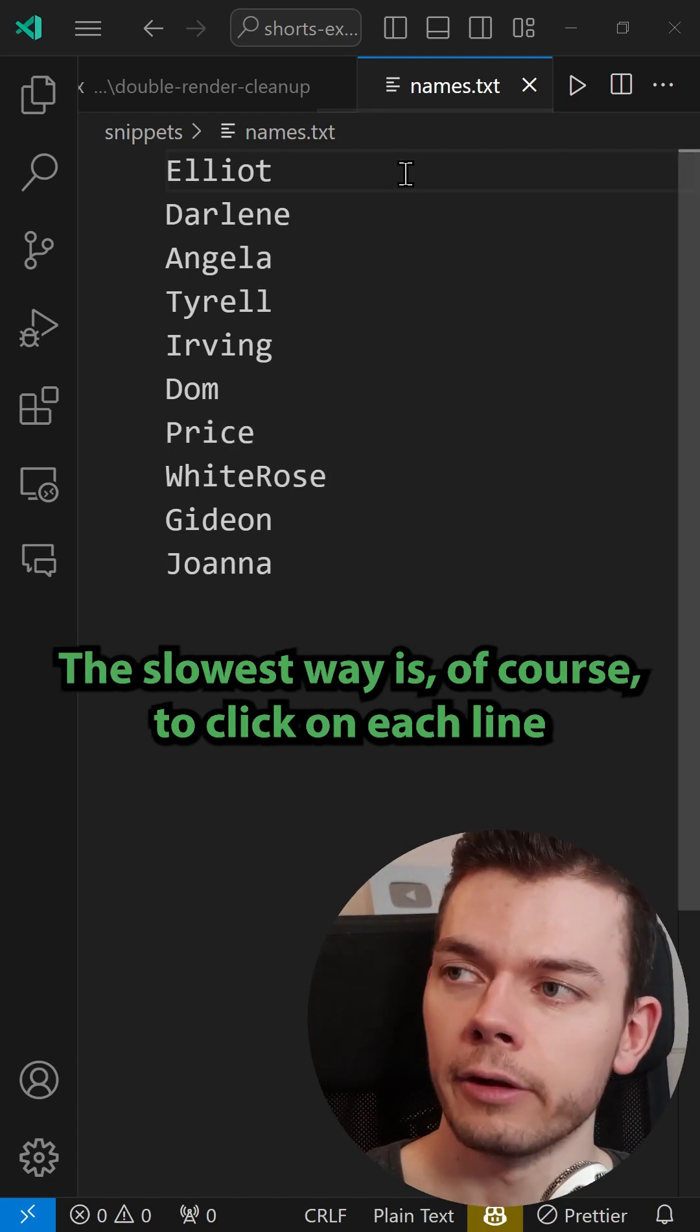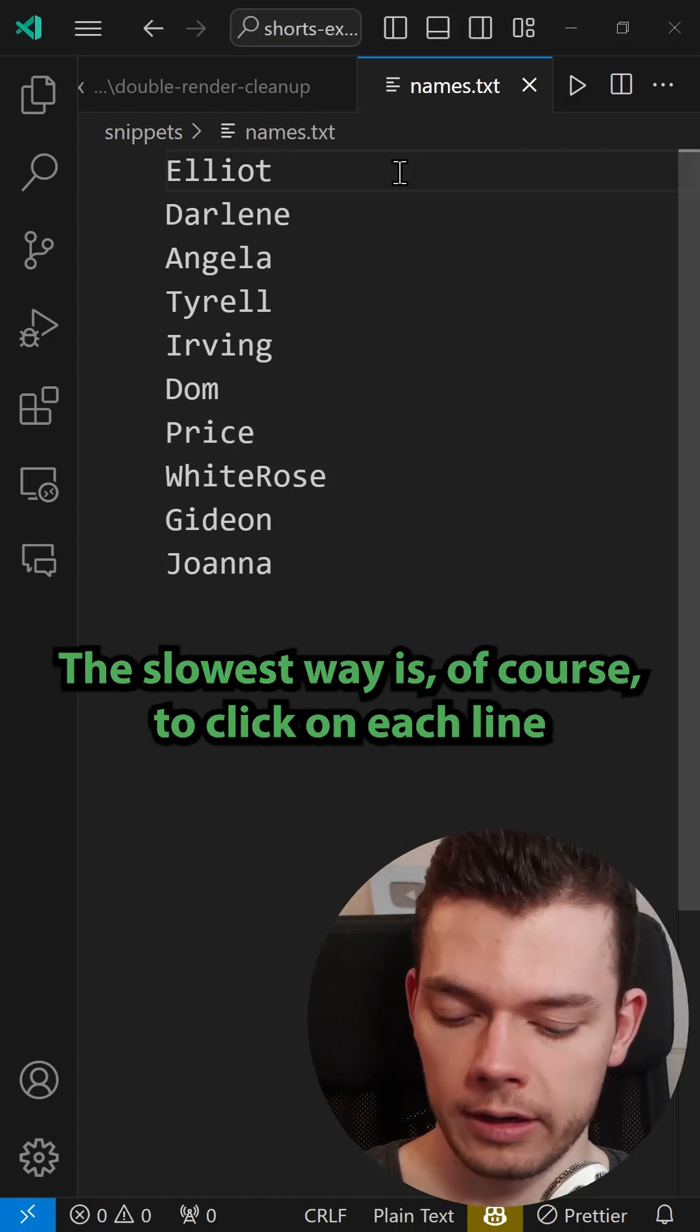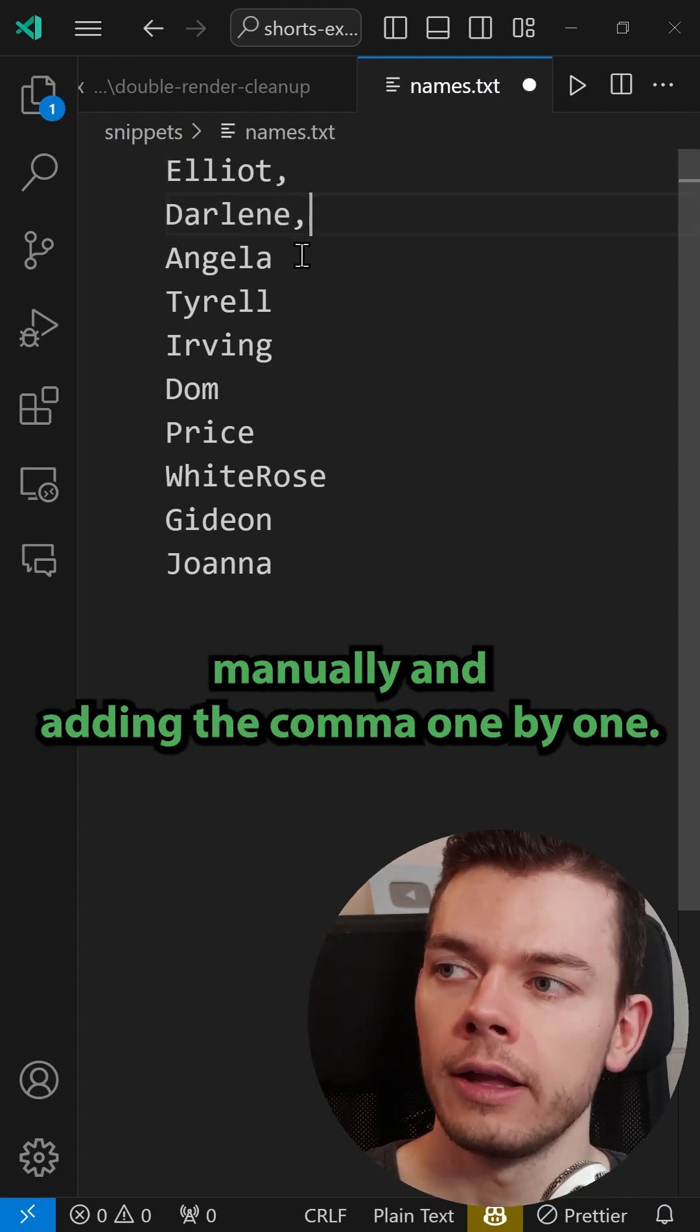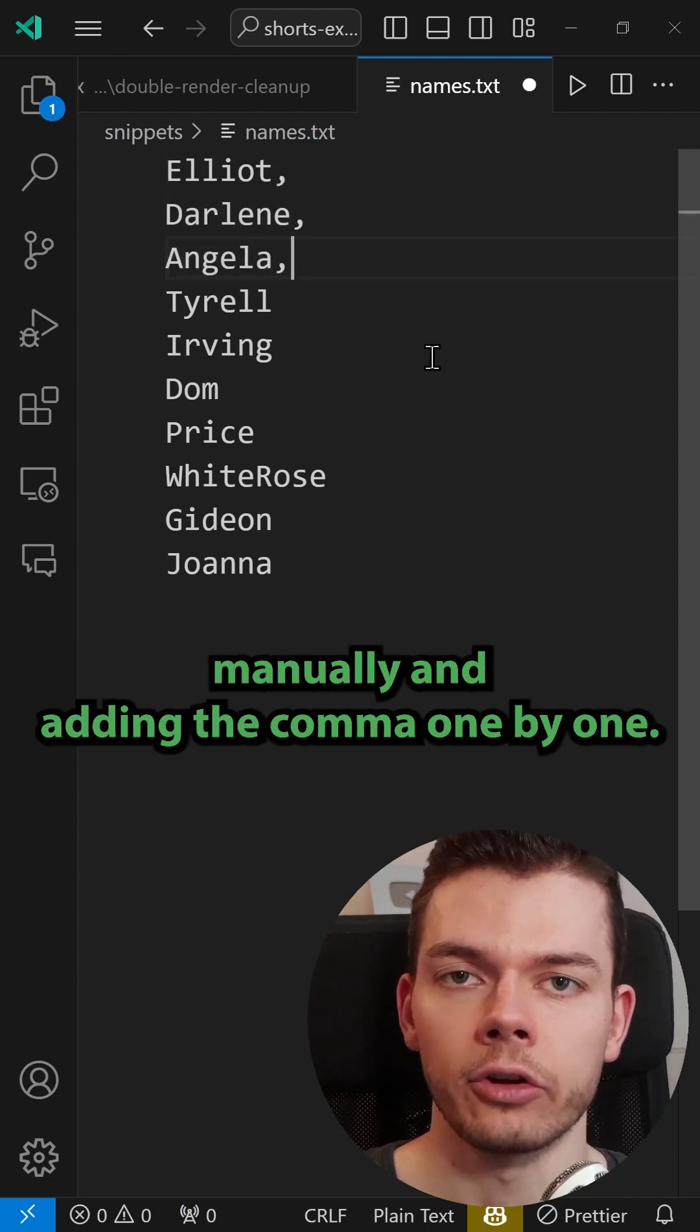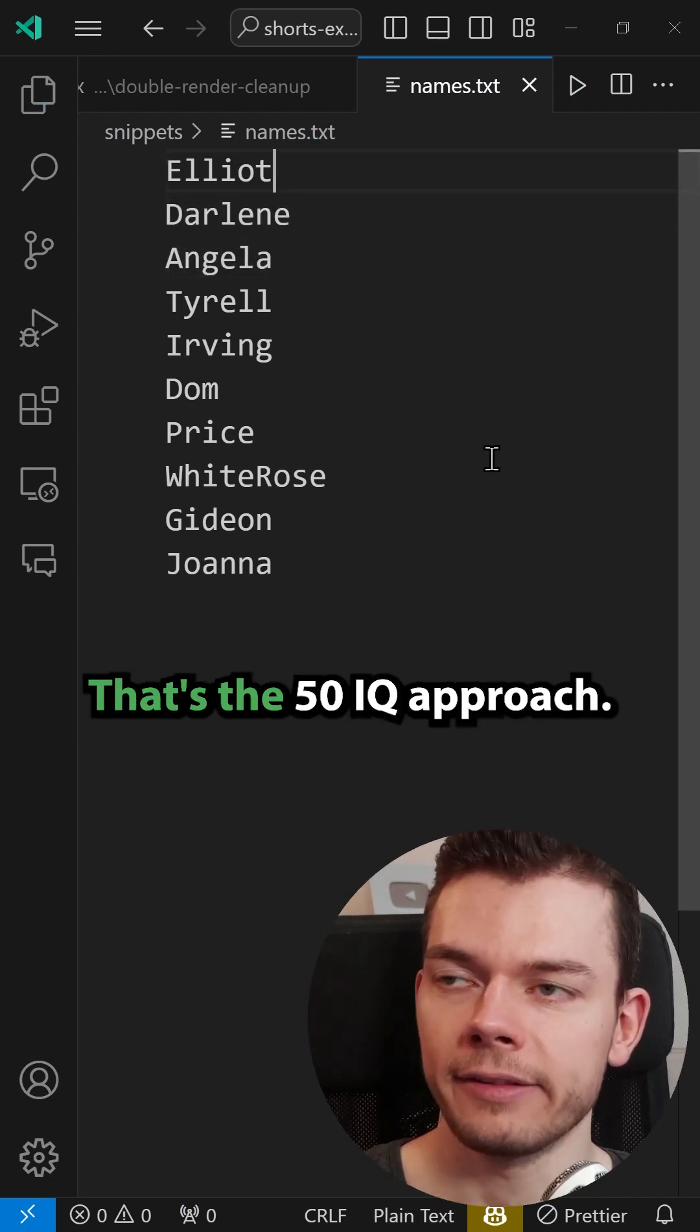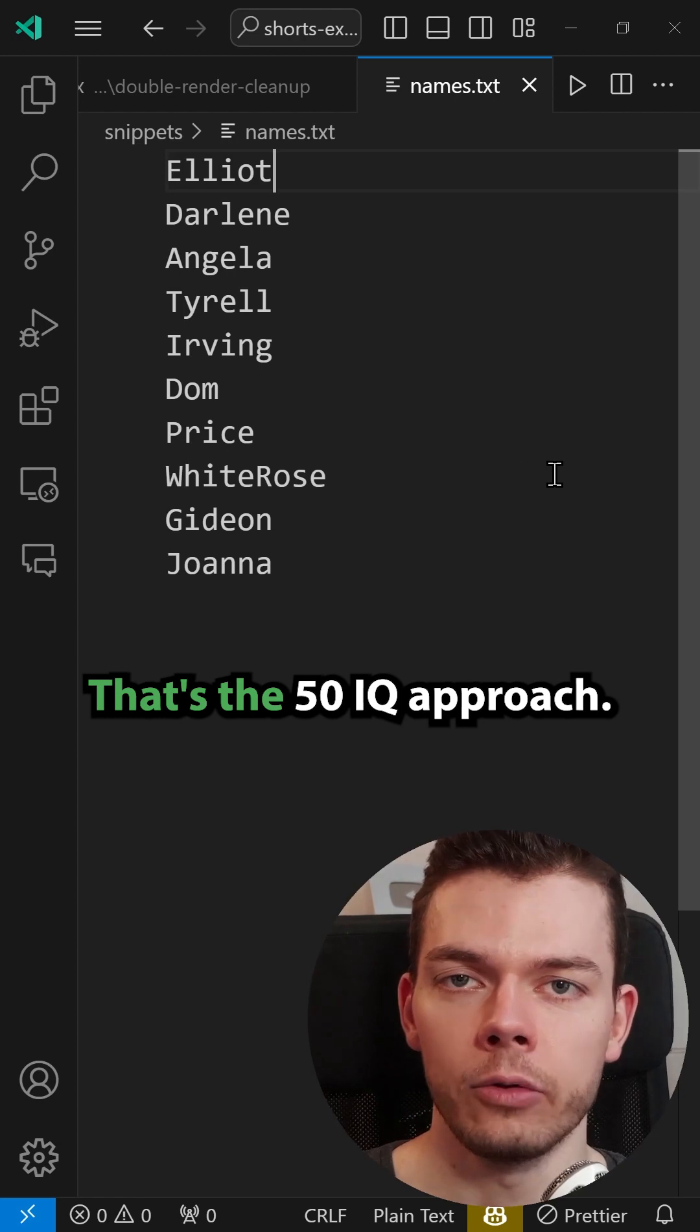The slowest way is of course to click on each line manually and adding the comma one by one. That's the 50 IQ approach.